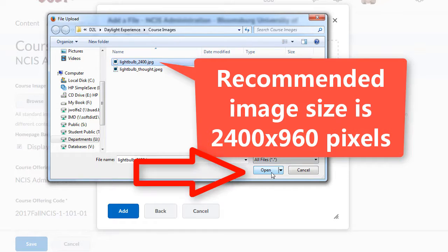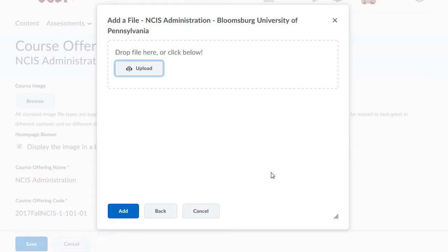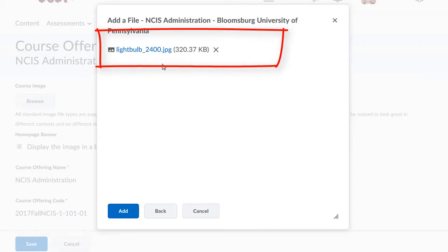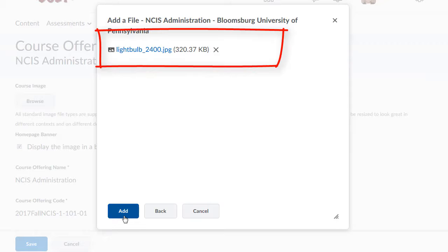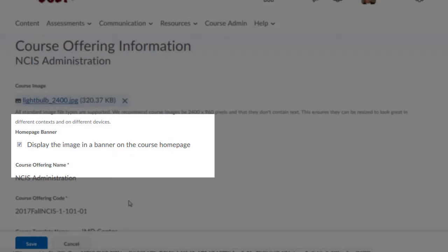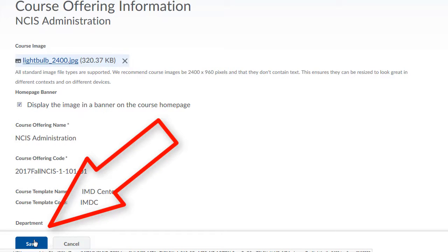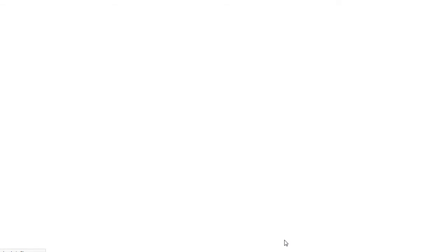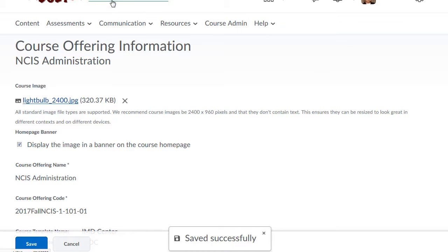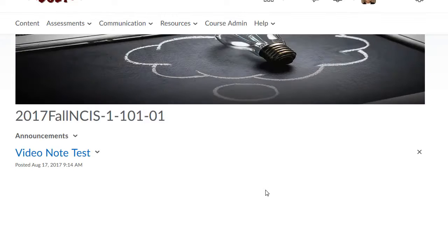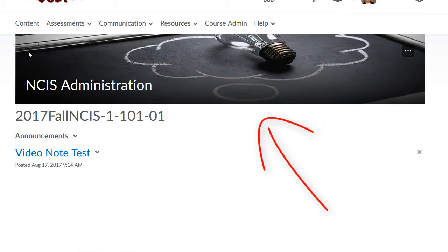Click on the image, then click Open. You'll see the image will appear. Click Add. If you'd like it to display on the course homepage as a banner, make sure the box is checked. Then click Save. And when you go to your course homepage, if you select it to use it as the banner, you'll see the image as the banner.